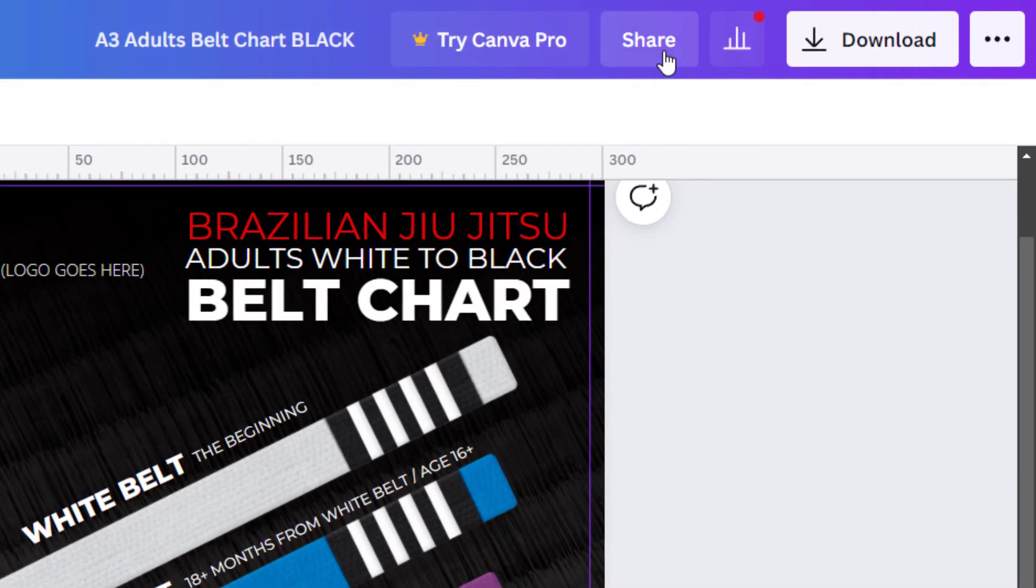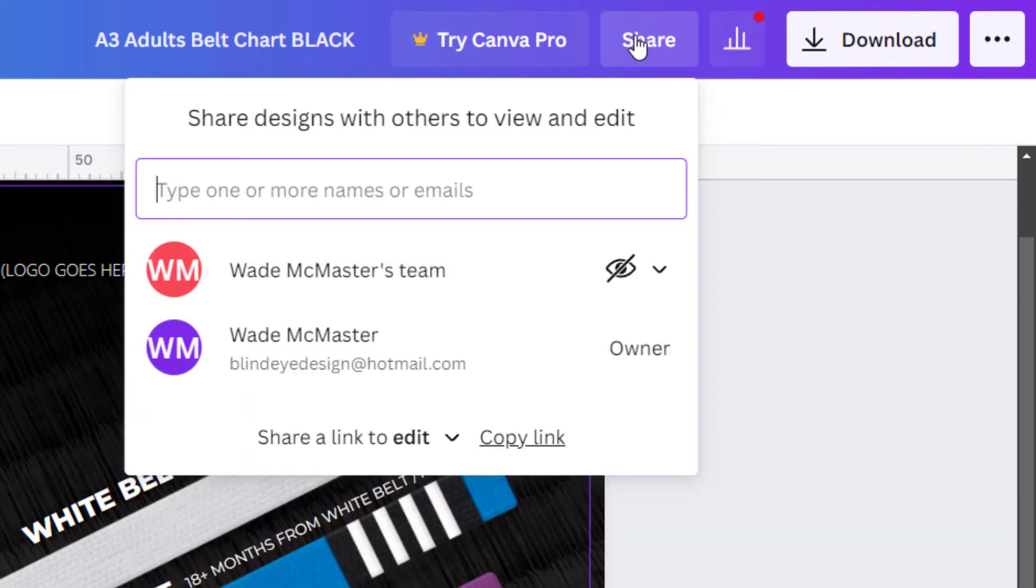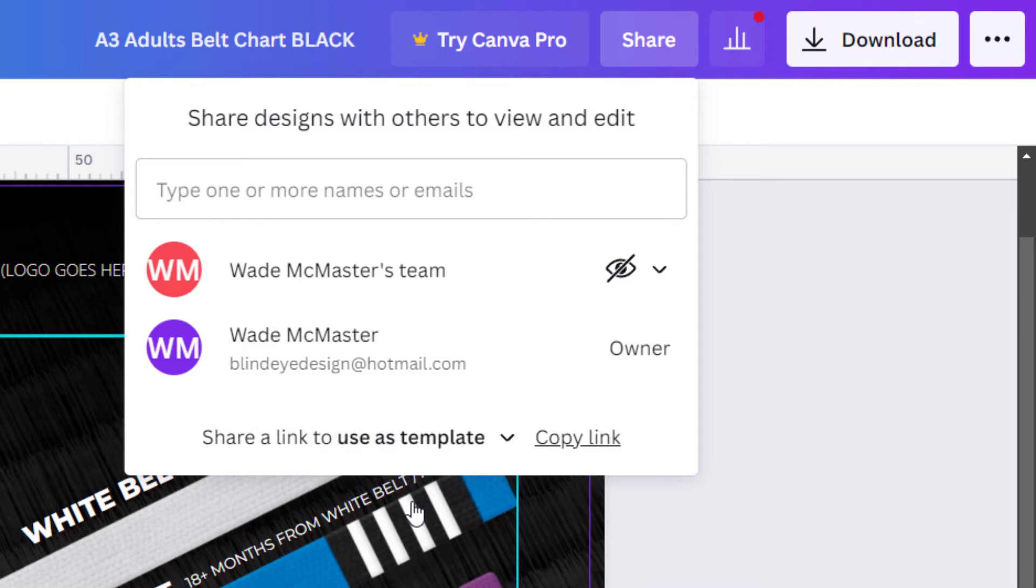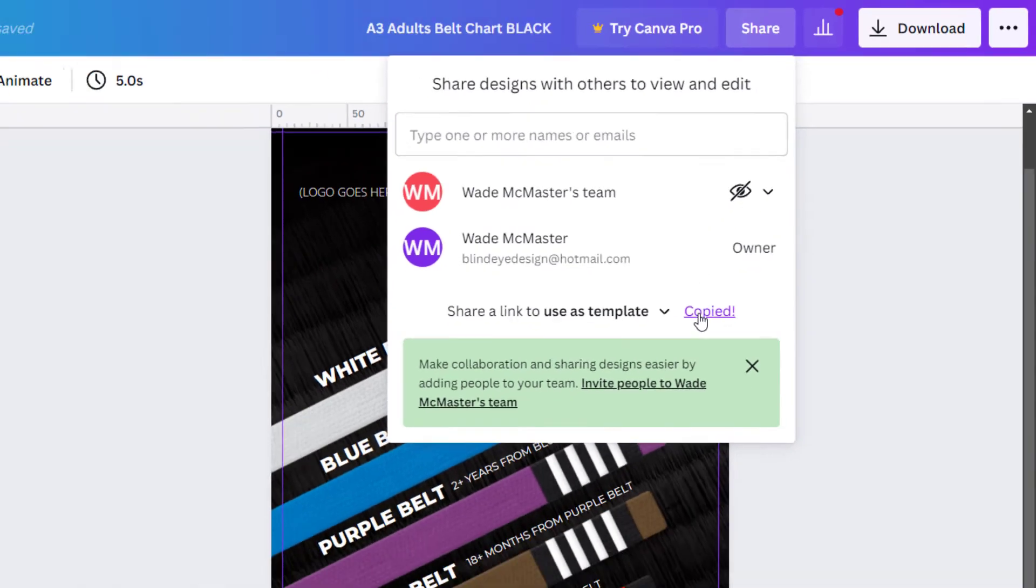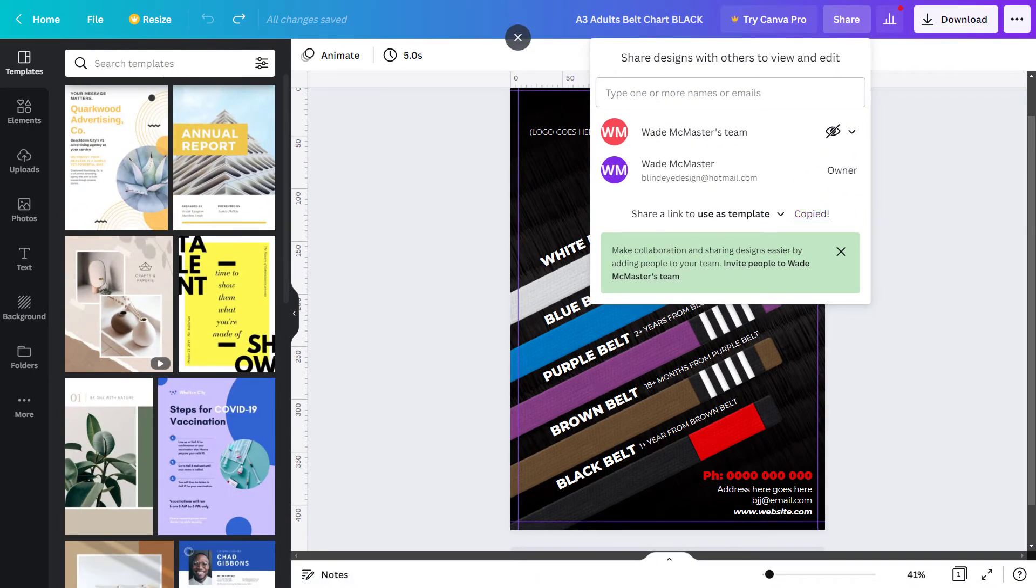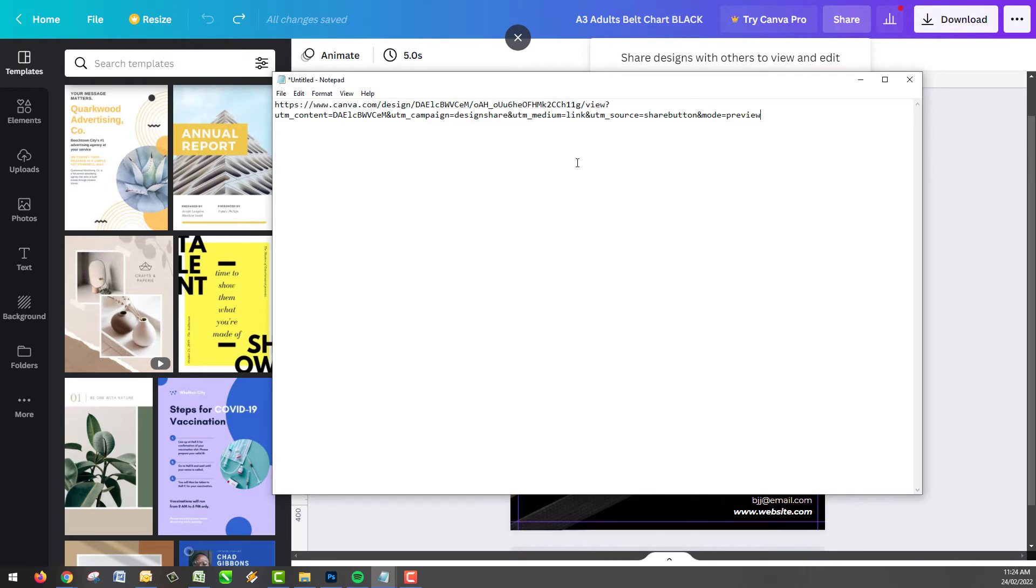In order to create the template, if I go up here to share, you can usually share a link or send an email. But if I click here, I can share a link to use as a template. I can copy this link and simply save that to a notepad somewhere.